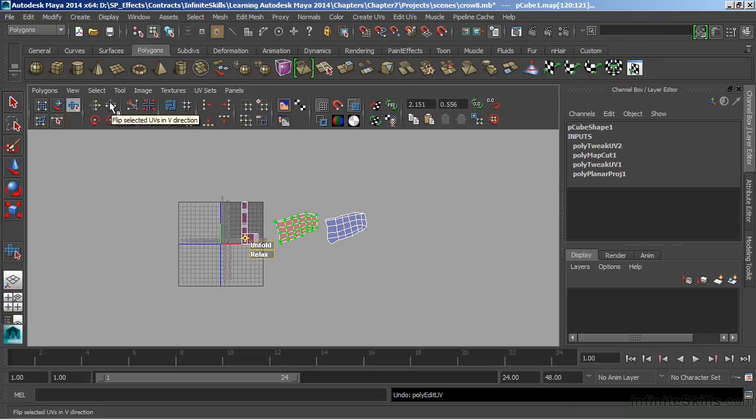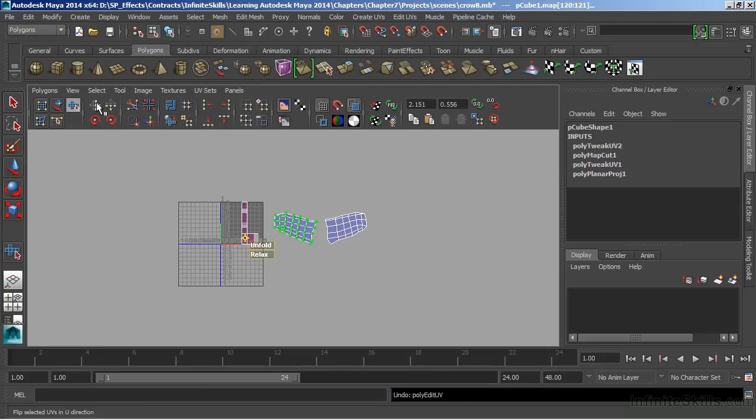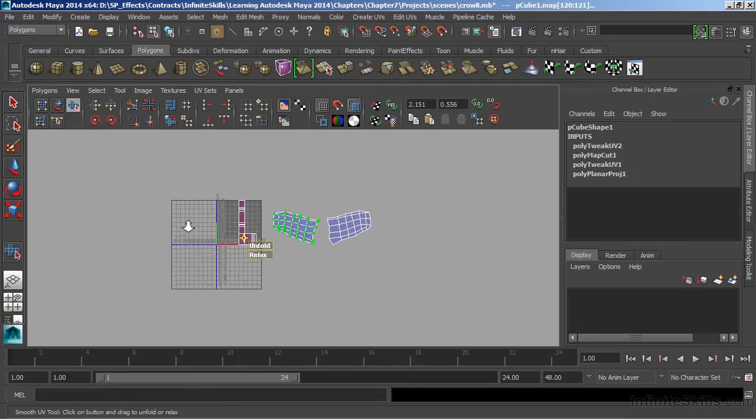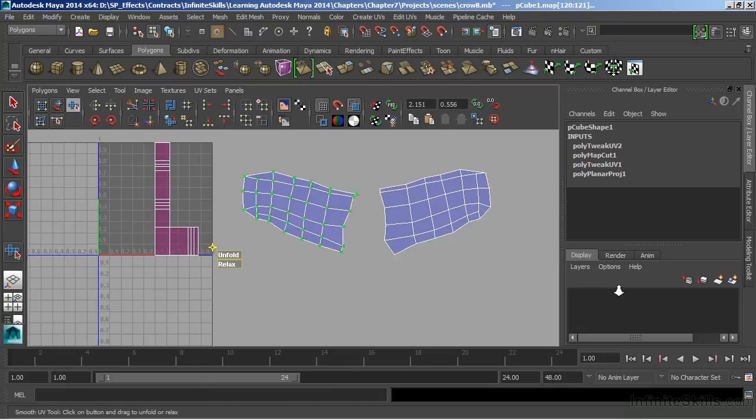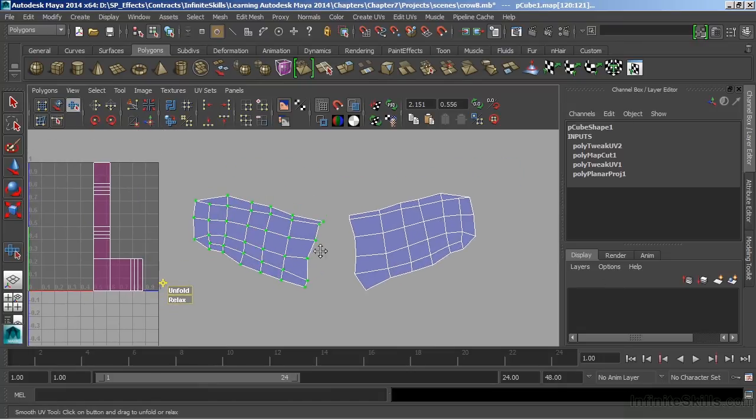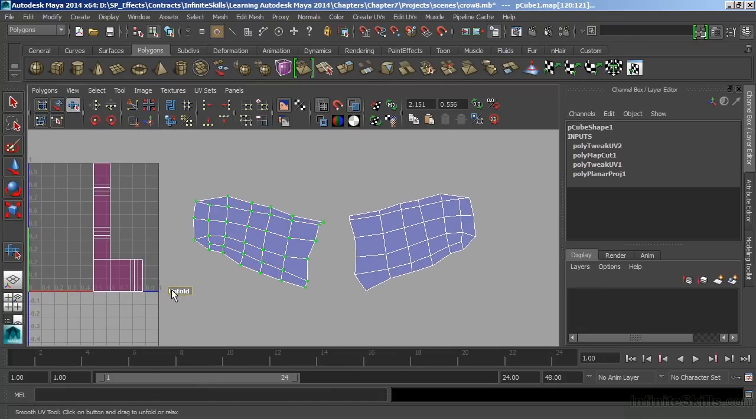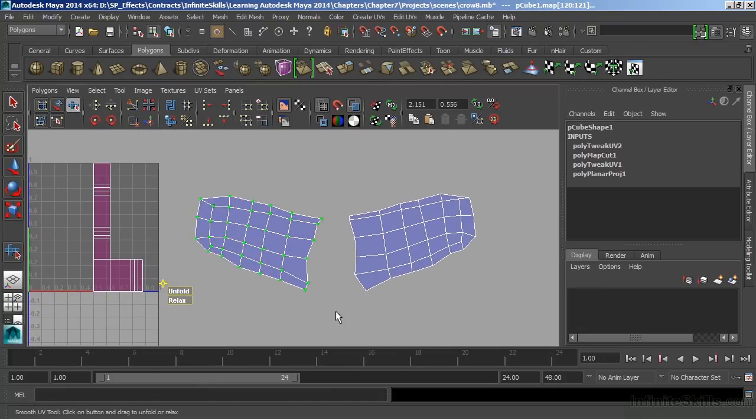Or one will flip in the V, and the other will flip in the U. I really just want to flip this in the U. And that, again, gives me kind of the opposite side of the wing. And then we'll choose Unfold and smooth that out.